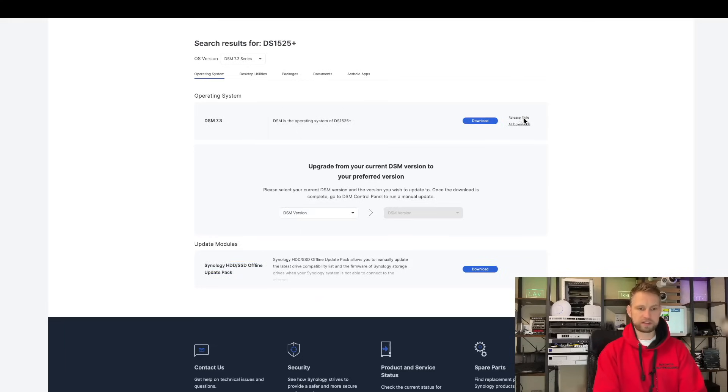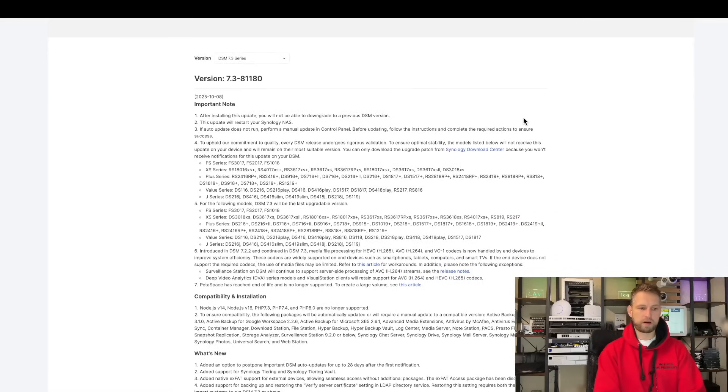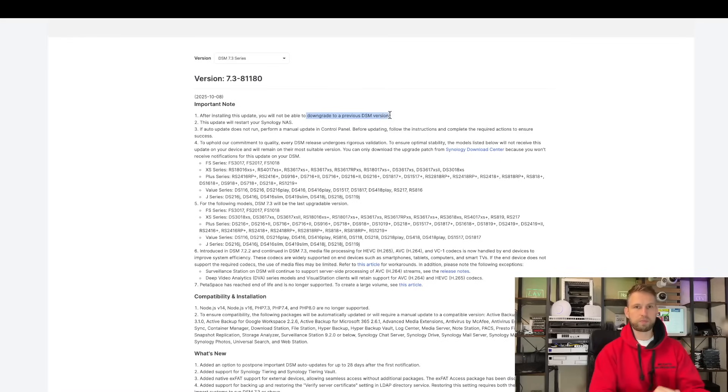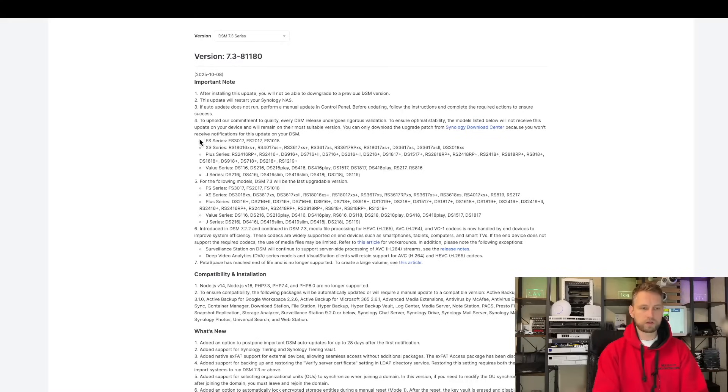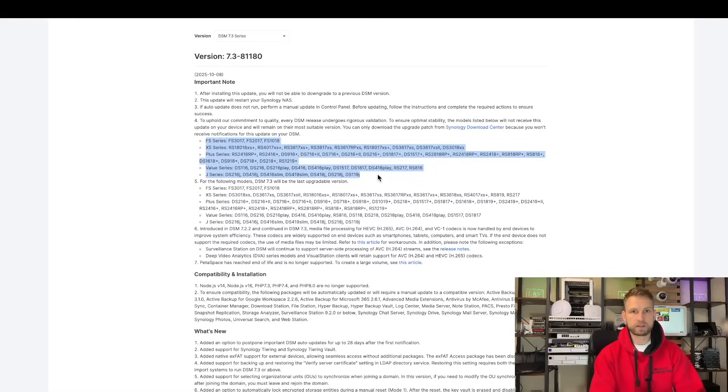So let's have a look at the release notes. There are a few things that caught my eye. First of all, you cannot downgrade your DSM. Once you install this DSM, you cannot go back. There are certain models that will not get a notification about this new DSM. Synology is saying they are releasing this update in stages just to test out.